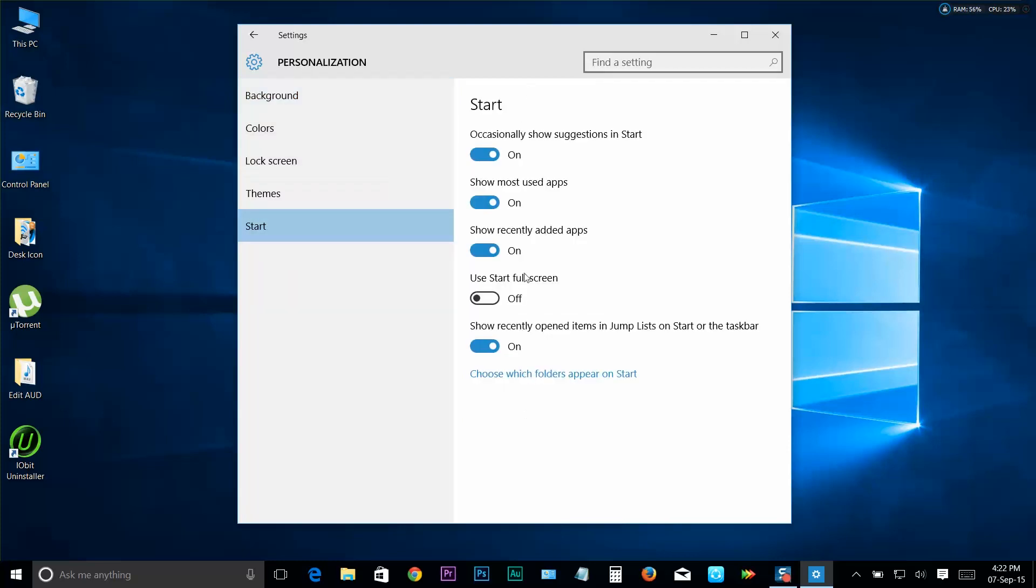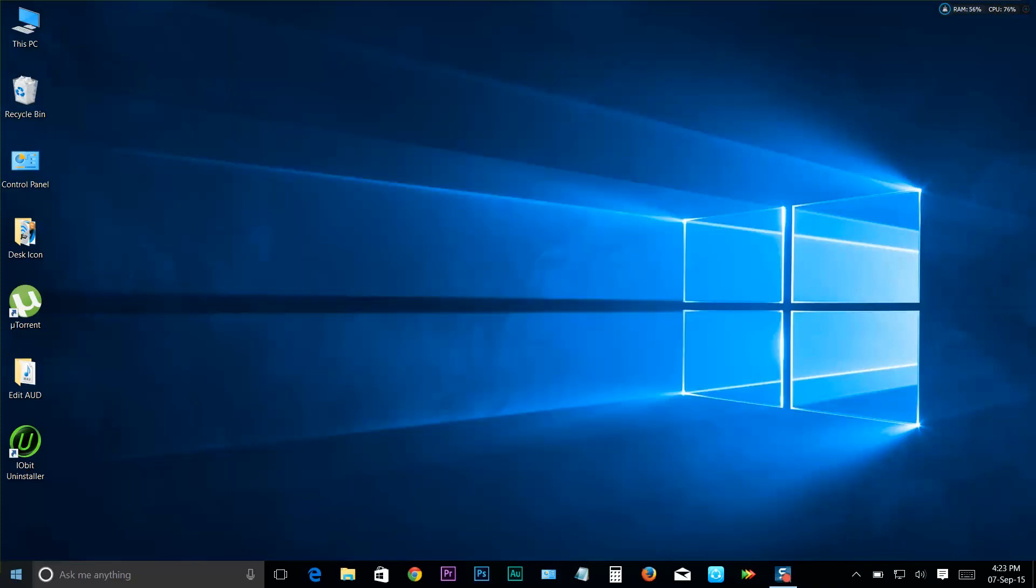Now click Start from this left side menu. You can see a list of different features here. Check out the second to last one, a feature called Use Start full screen. That's what we're looking for. It's turned off by default. Just turn it on by clicking the switch here. Now we've enabled the start screen.